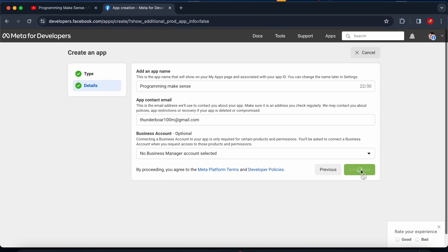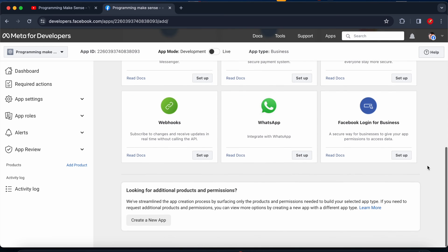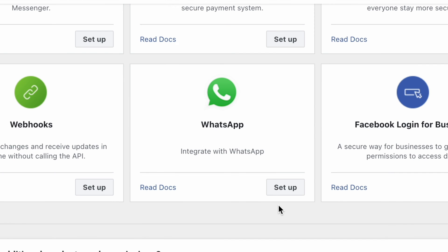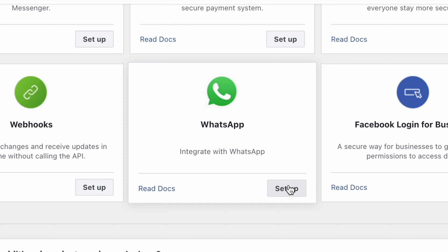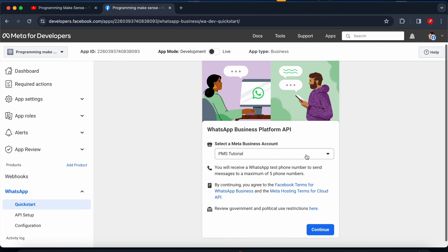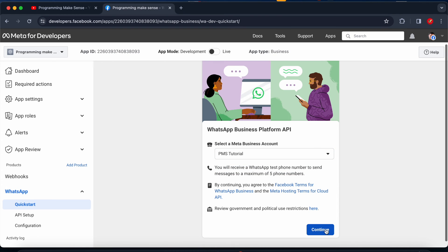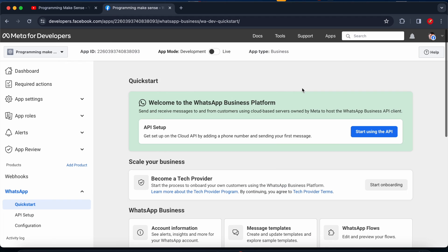I click 'Create'. This is the Meta for Developers dashboard. I scroll to the bottom and see WhatsApp, so I click 'Setup'. Here I have to select a Meta Business Account — I am going to choose 'PMS Tutorial' and click 'Continue'. The WhatsApp Business Platform dashboard is now successfully created.